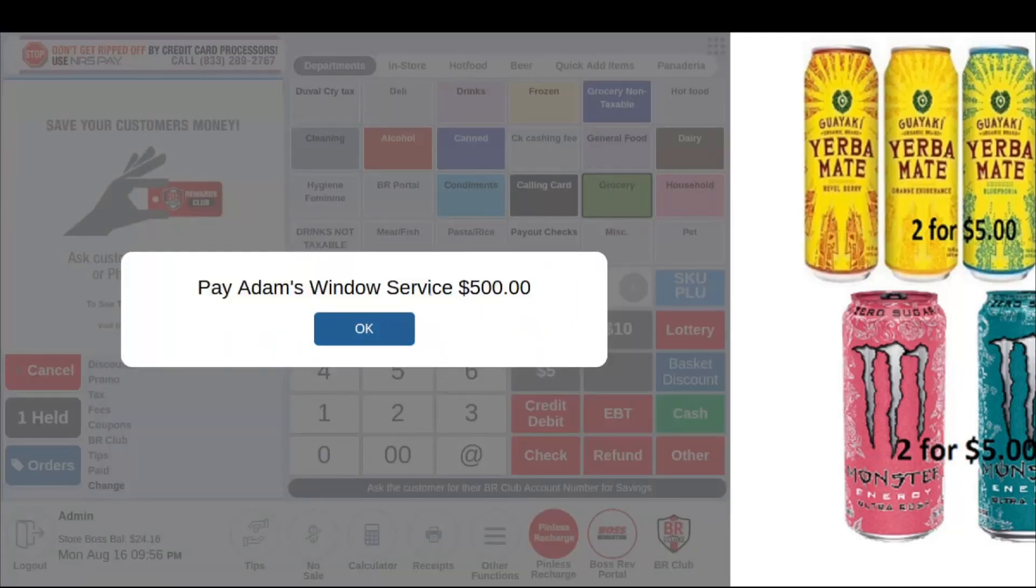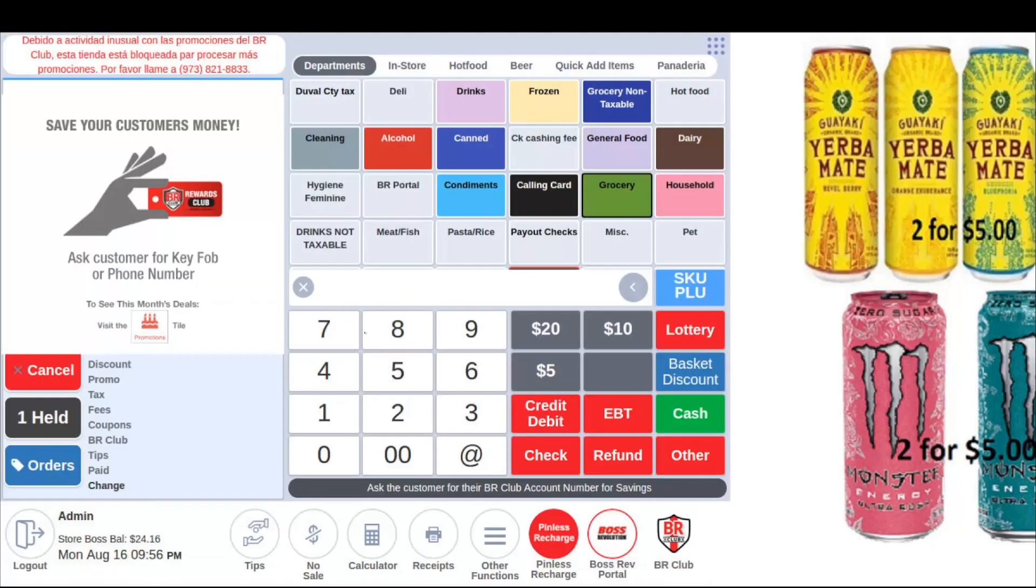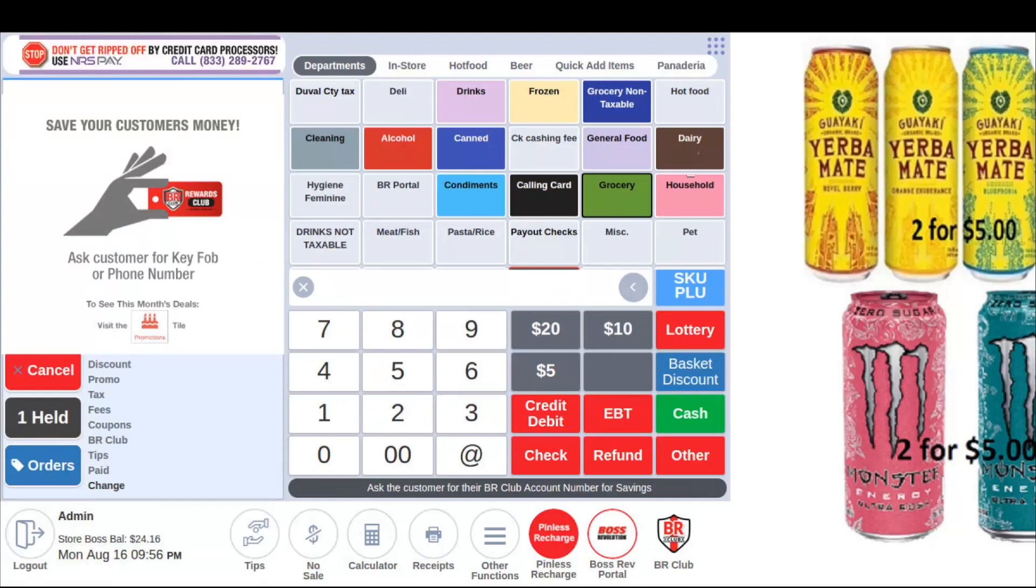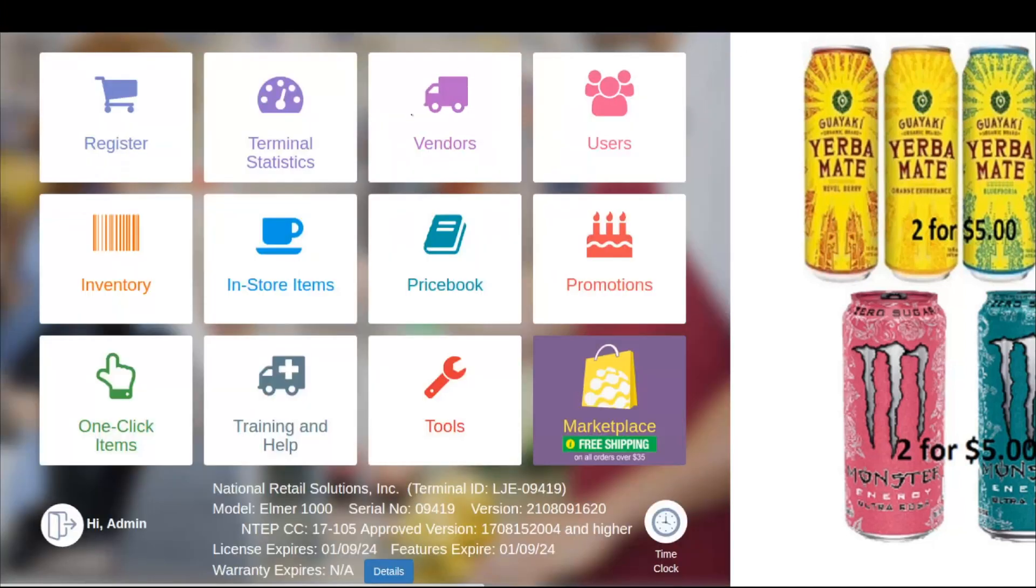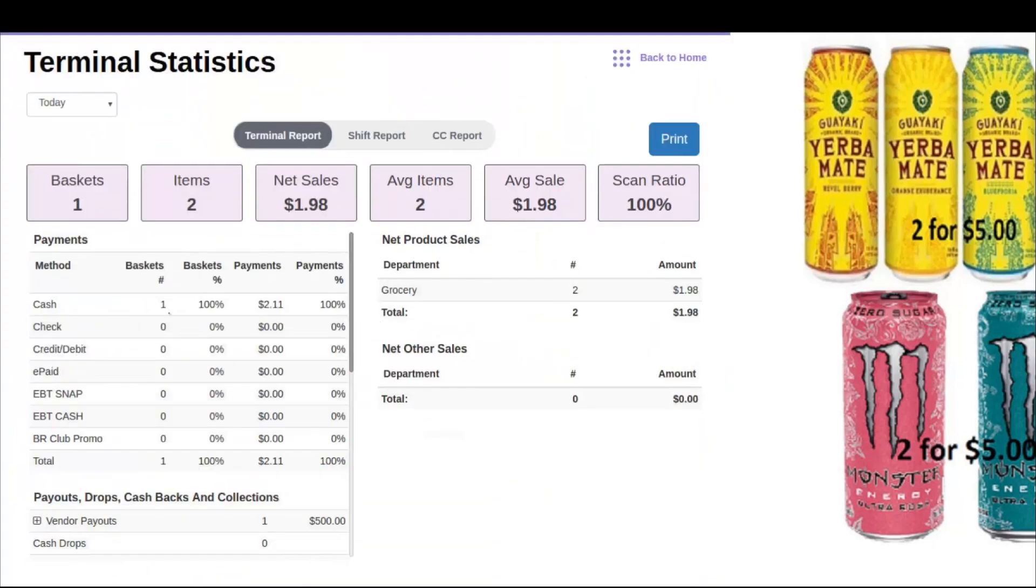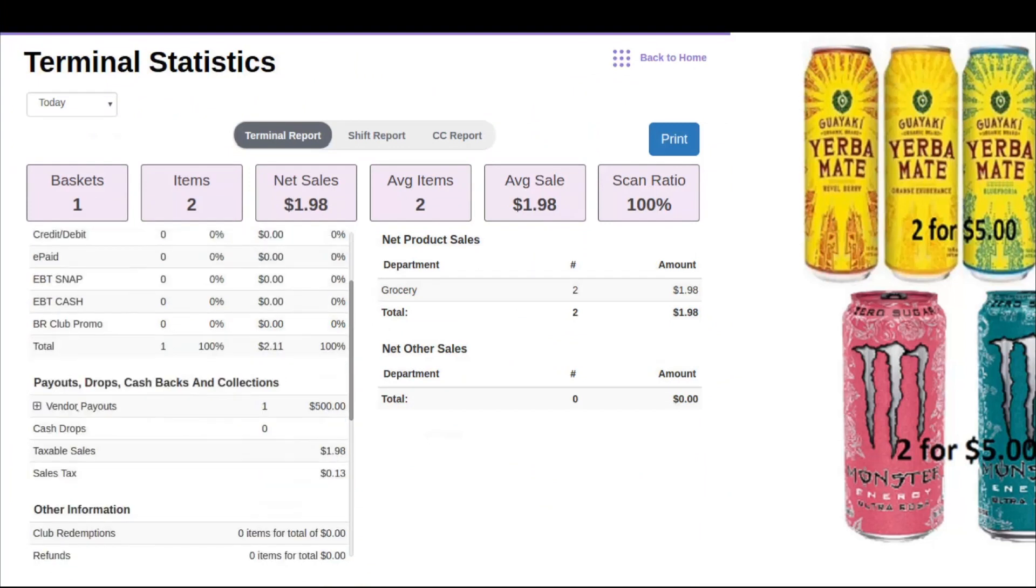As you can see, $500 has now been taken from my cash drawer. We can also look at reporting to show you how this reflects in our store statistics. To do this, we're going to go to the tile section and into Terminal Statistics. We're going to scroll down a little bit here.